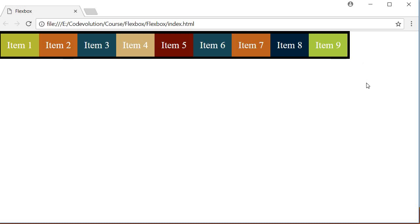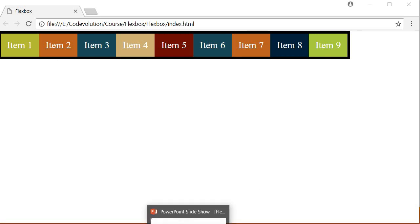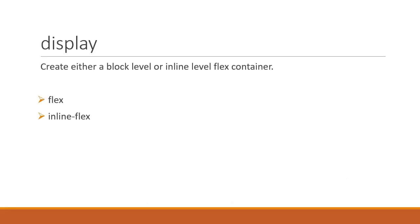And make sure the displayProperty is always set or none of the other properties are going to work on the flexContainer. That's all there is to the displayProperty. So the displayProperty is used to create either a block level or inline level flexContainer. The possible values are flex and inline-flex. Alright then, let's take a look at the next property.